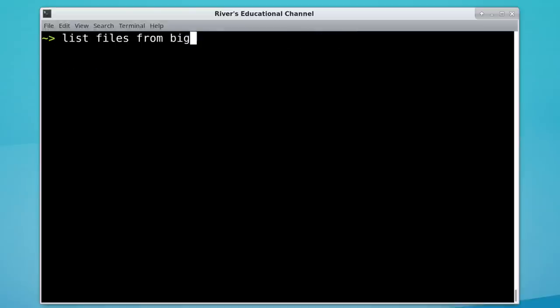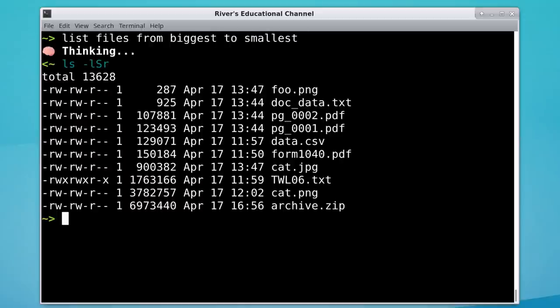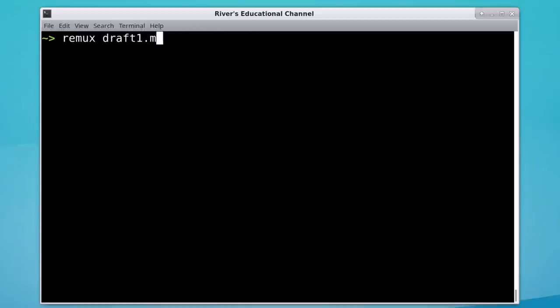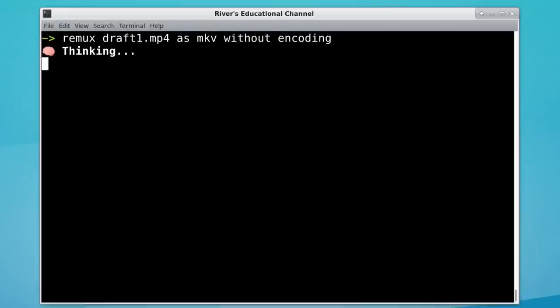Often, I need to use a tool that I'm not super familiar with, so it's hard to remember how to run it, especially with converting or working with specific file formats. OpenAI can help out with that.